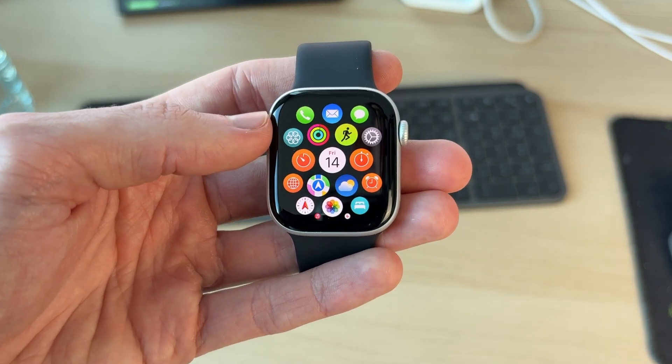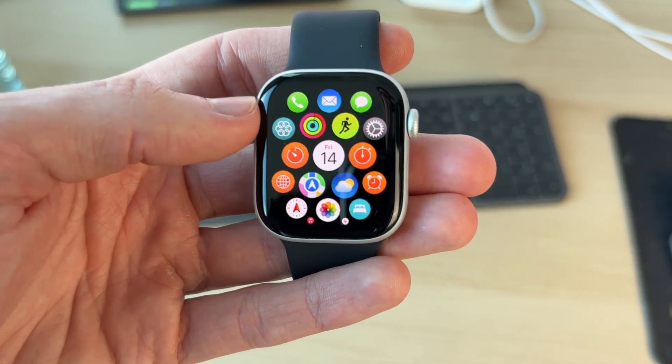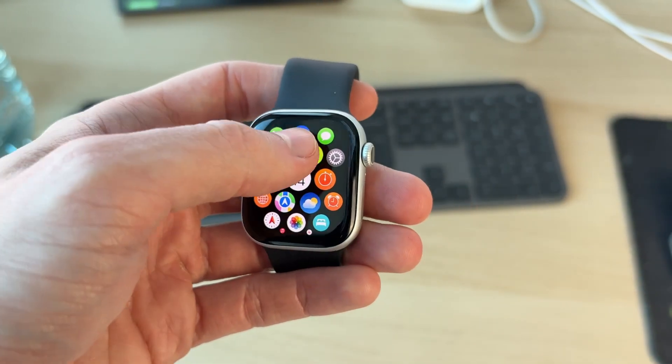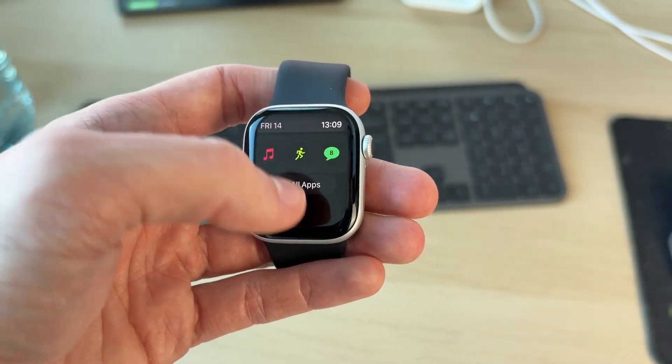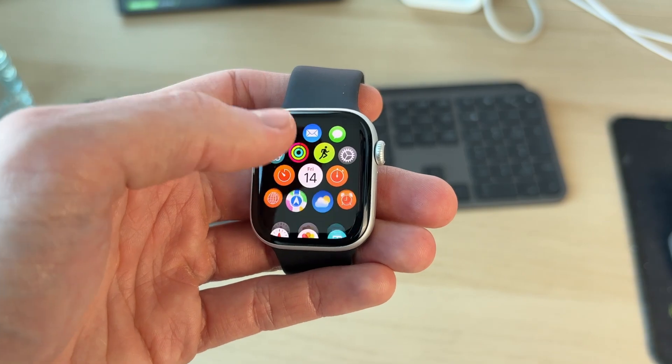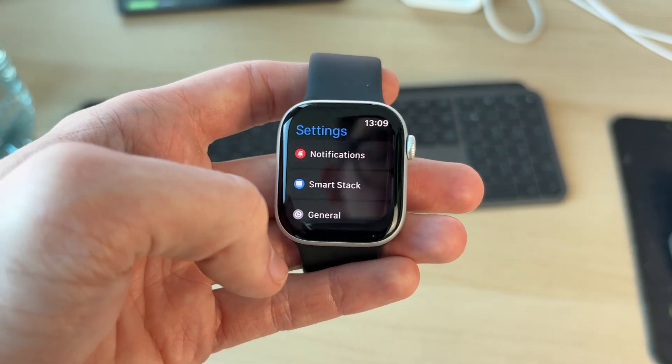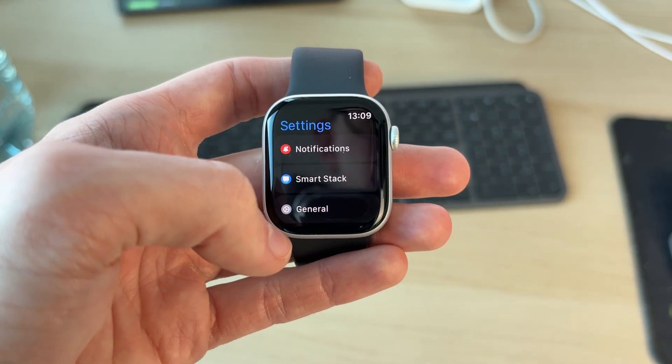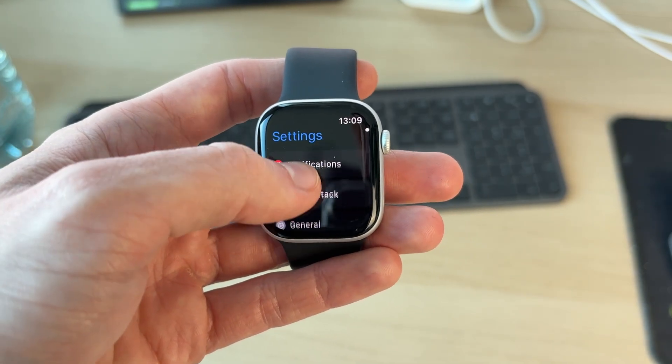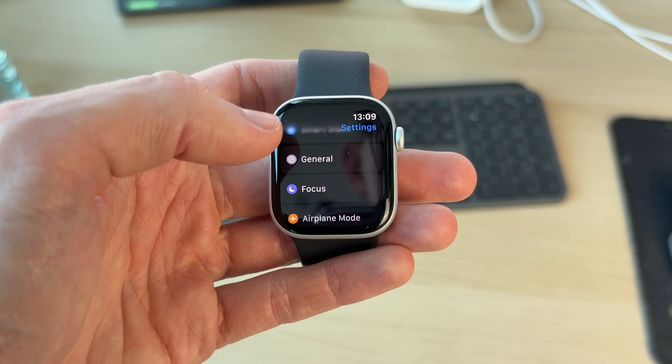As you can see, mine's right at the top here. Yours may be elsewhere, but it should be at the top. Find it and open it. Now in settings, what you need to do is start scrolling down.